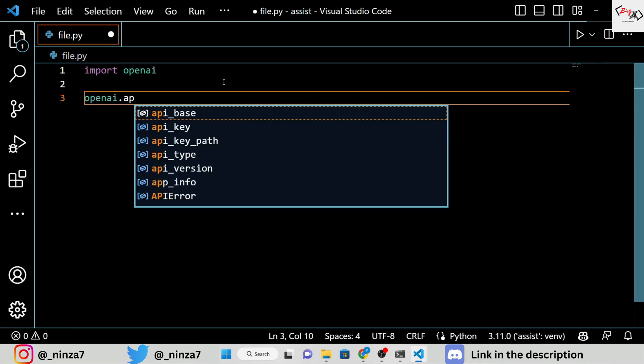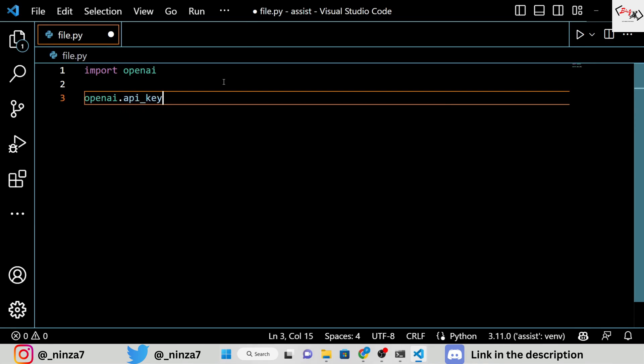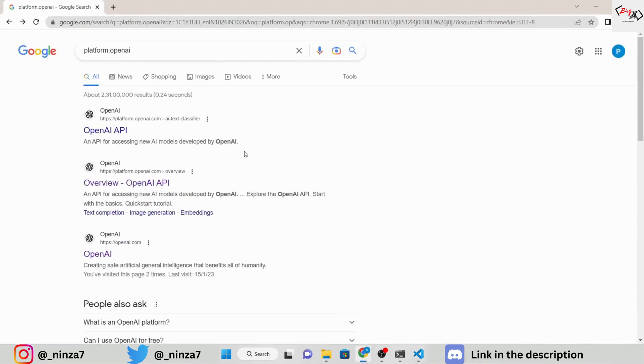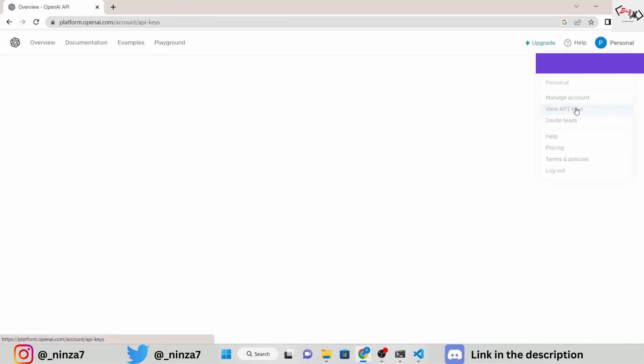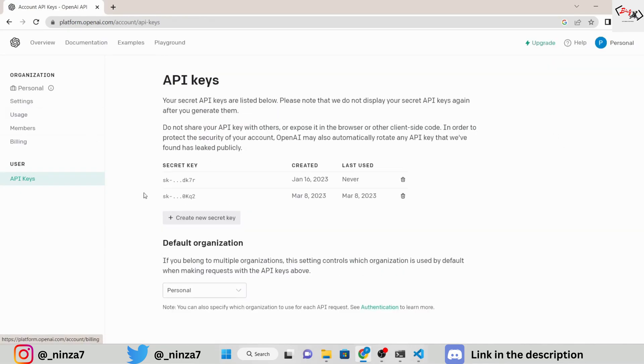Now, to generate the text, we need to use the OpenAI API key. If you don't have an account already, create one on the OpenAI website and generate the API key.